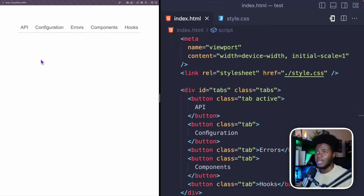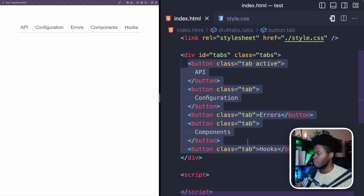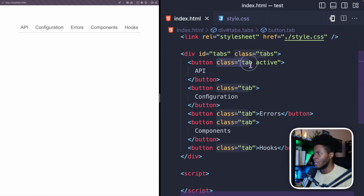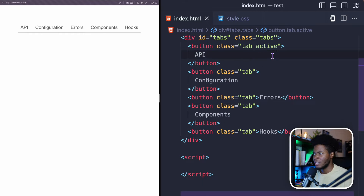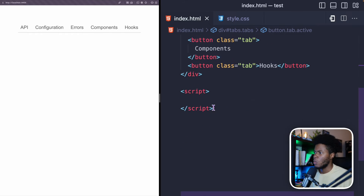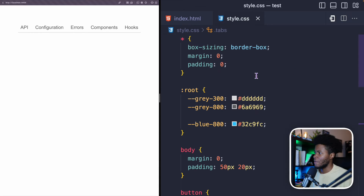We're going to be starting with this. We have all of the tabs here — currently if I click, nothing happens. I have a div with an ID of 'tabs' and then I have five tabs, and each of these buttons have a class of 'tab'. For the first button I've put the active class, but we're going to move this active class to whichever button is clicked.